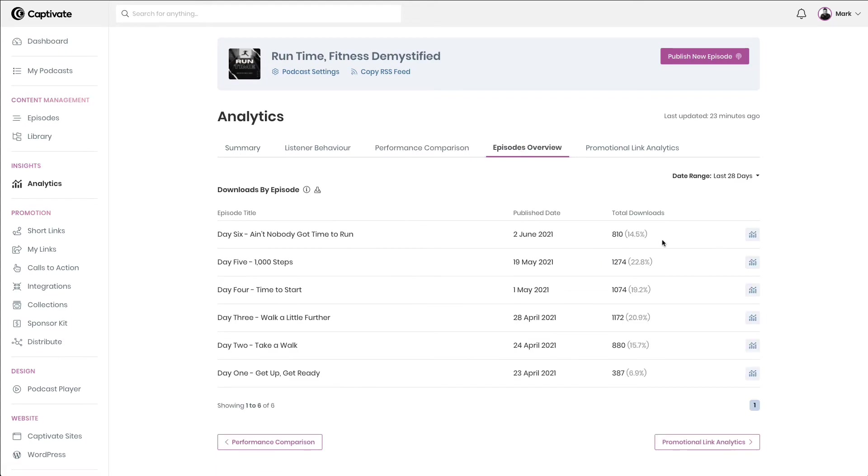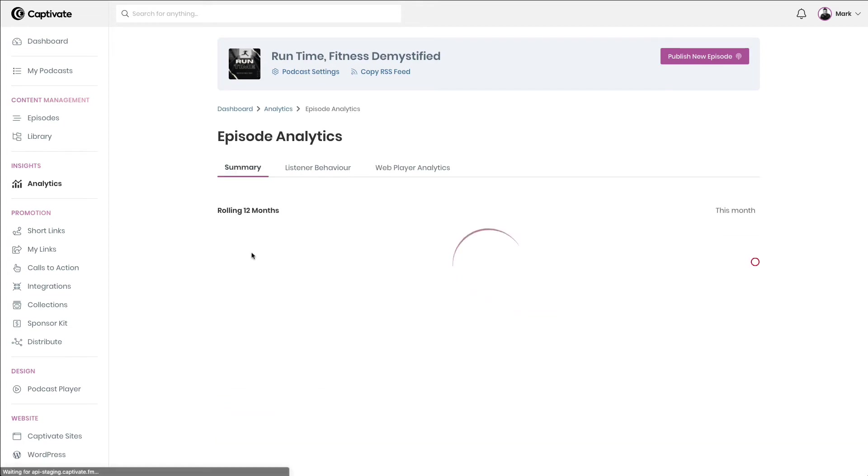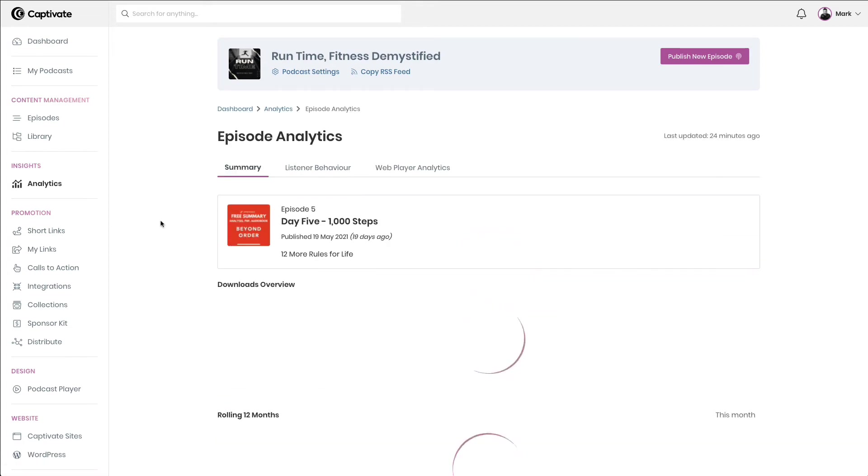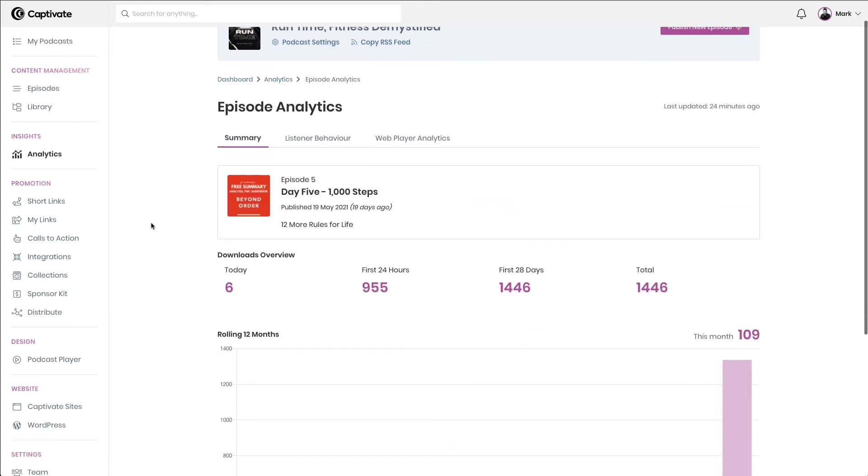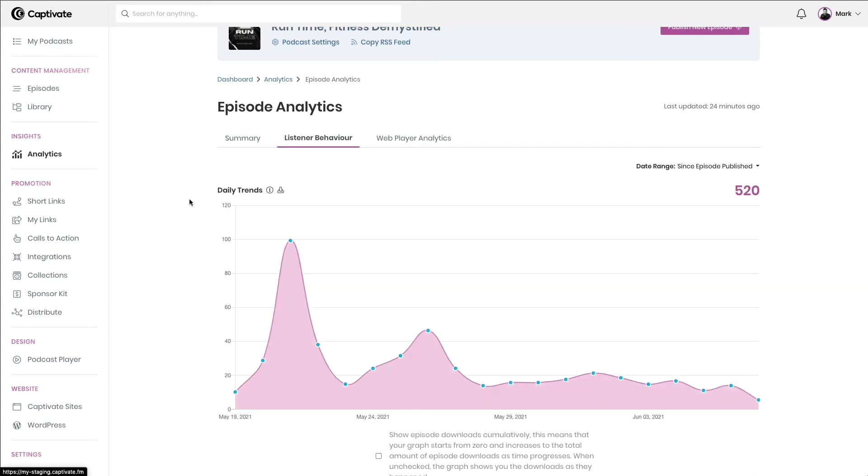You also have the ability to deep dive into any of your podcast episodes across any given time frame, analyzing data around downloads and analyzing listener behavior on an episode-by-episode basis,